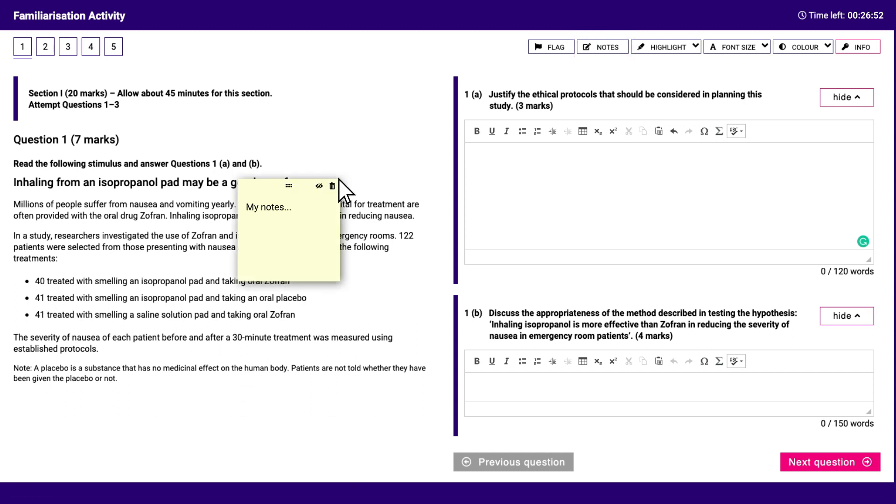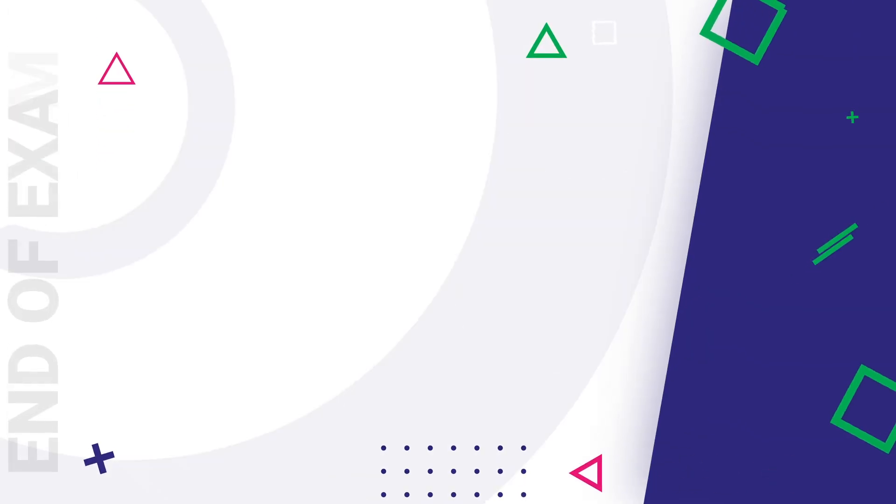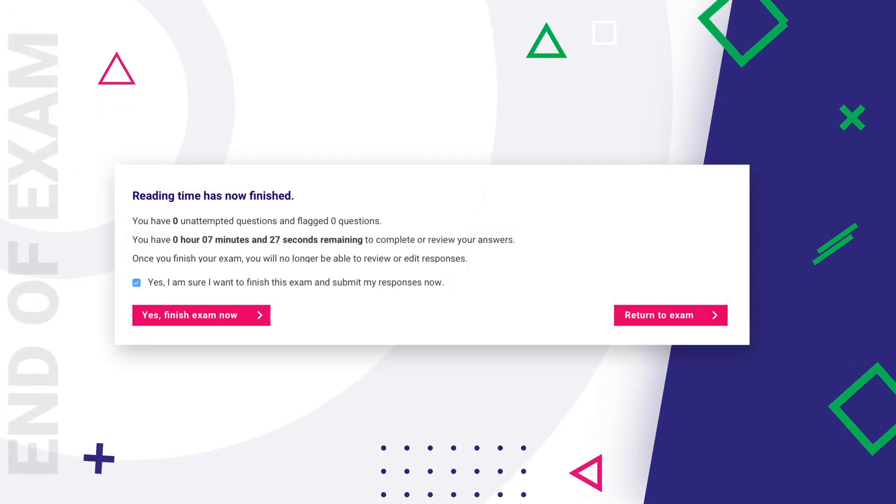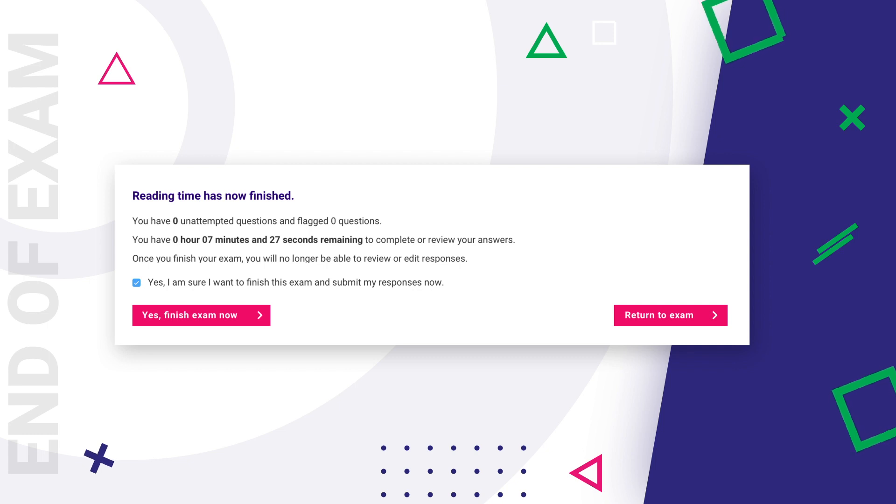You can finish at any time before the two hours is up by going to the end of the exam. You will be asked if you really want to finish. When the two hours is up, the exam will end.